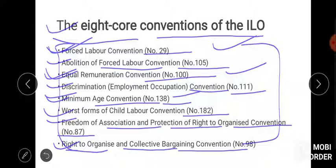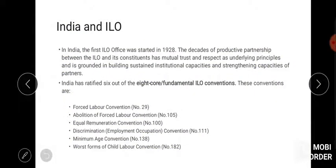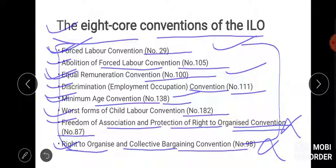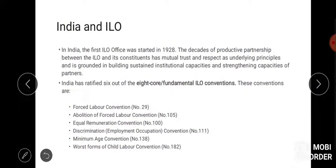India has ratified six out of eight fundamental ILO conventions. The last two conventions — Freedom of Association and Protection of Right to Organise (No. 87) and Right to Organise and Collective Bargaining (No. 98) — have not been ratified by India. So India deals with only six conventions.